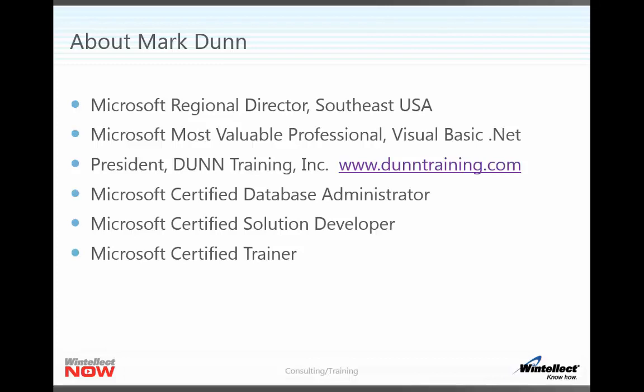An Atlanta-based training company that's been in business for a little over 10 years now. In addition to that, I'm a Microsoft Certified Database Administrator, a Solution Developer, and a Certified Trainer. And I've been teaching thousands of students over the past 15-plus years about working with SQL Server. So I hope you enjoy this session.